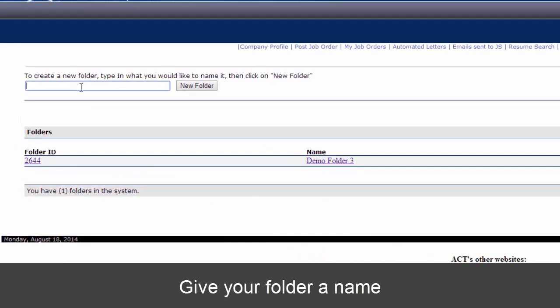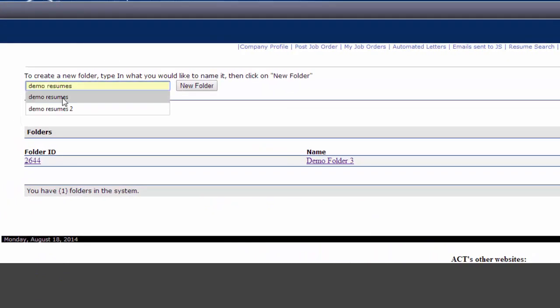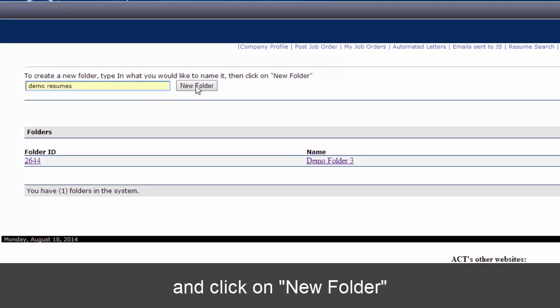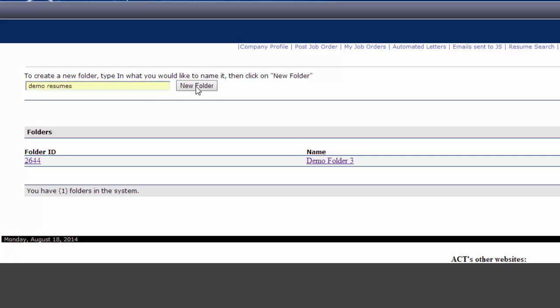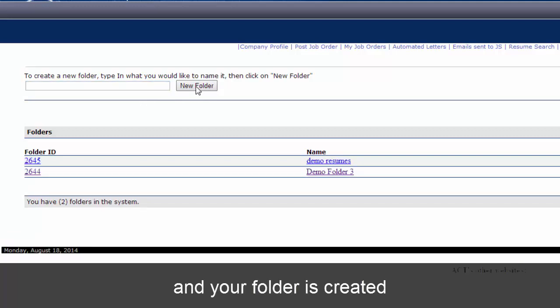Give your folder a name and click on New Folder. And your folder is created.